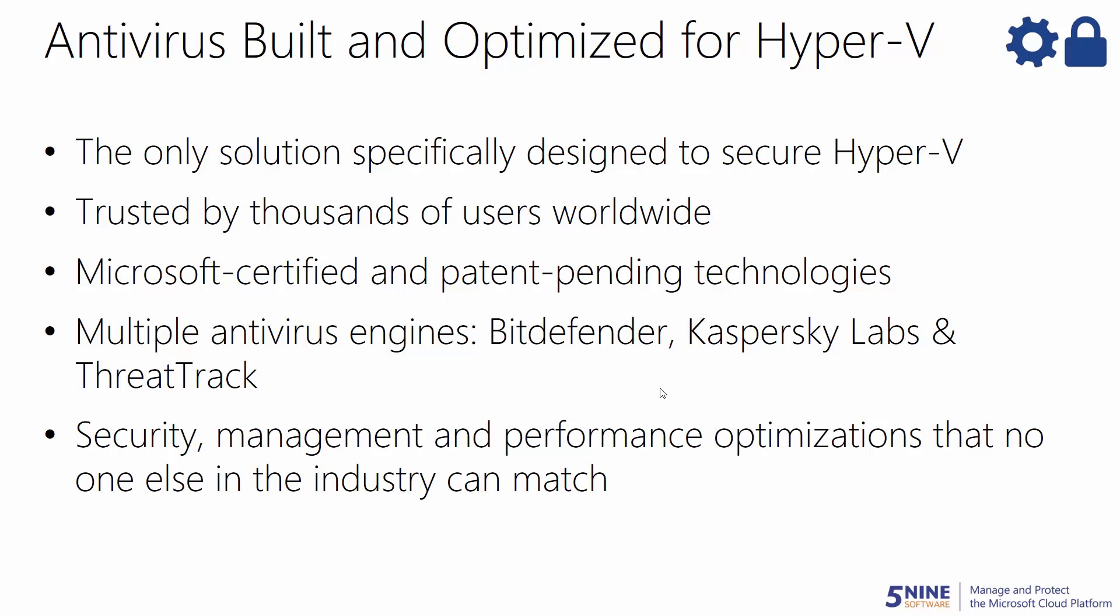You get the choice of signatures provided by industry leaders, Bitdefender, Kaspersky Lab or ThreatTrack.